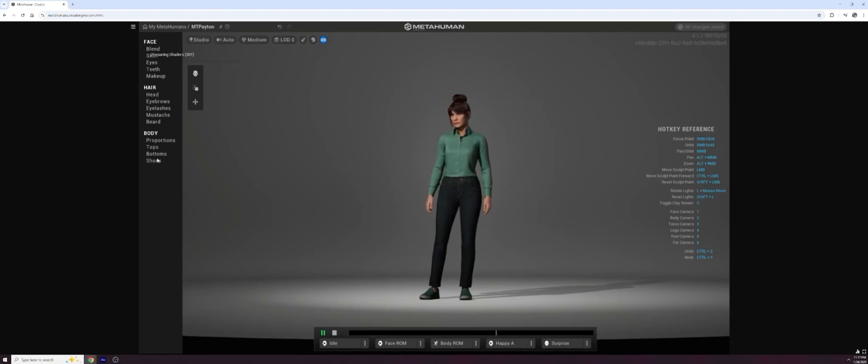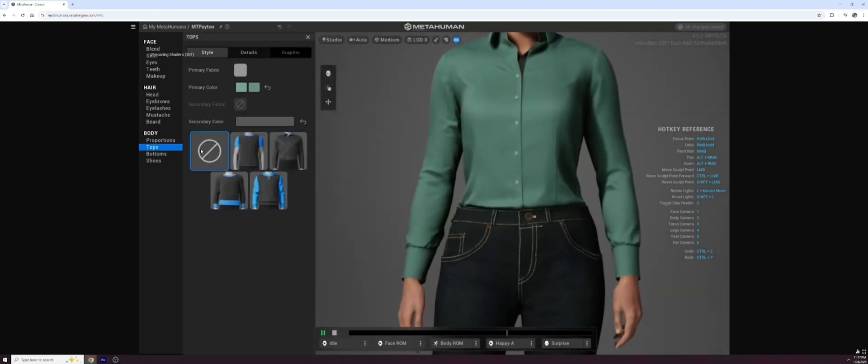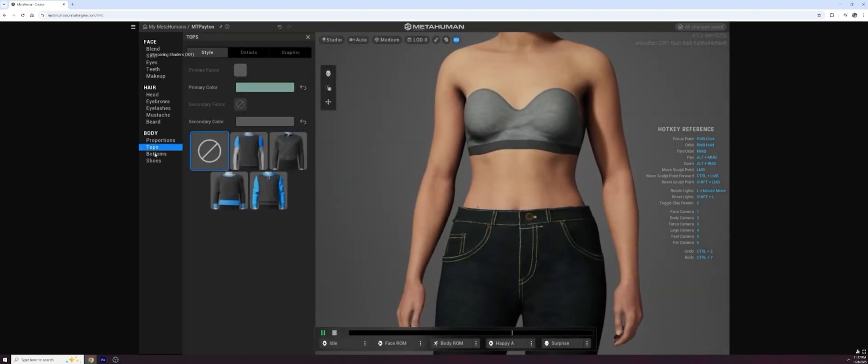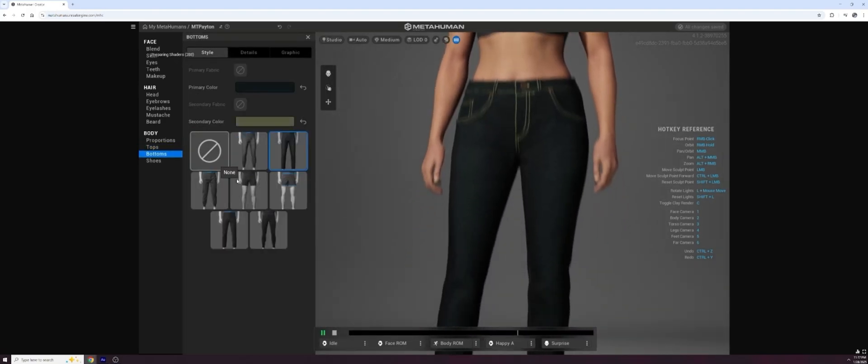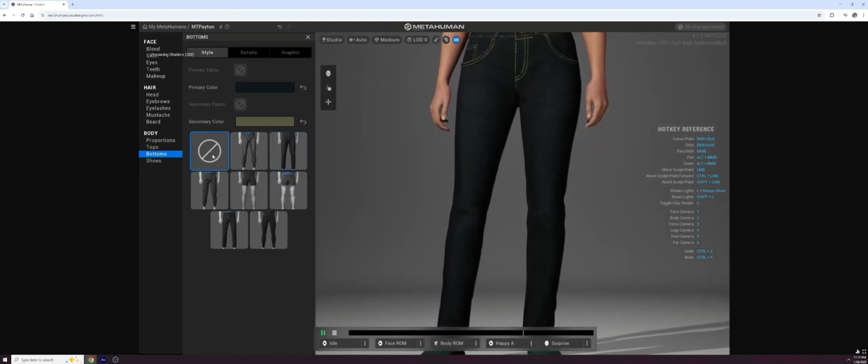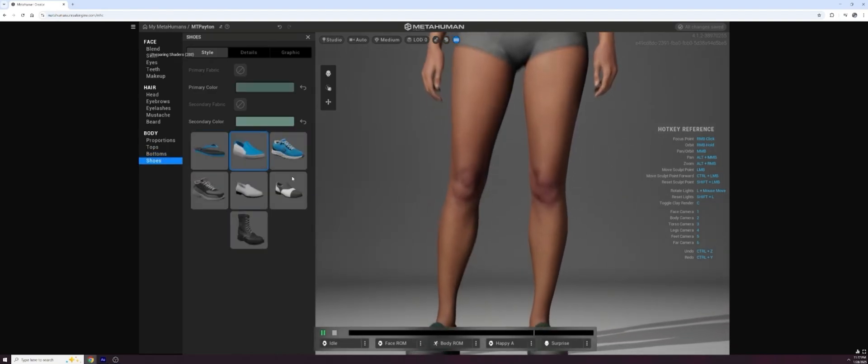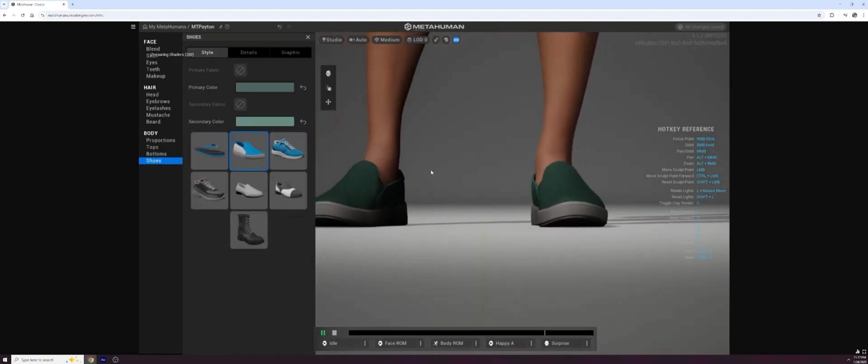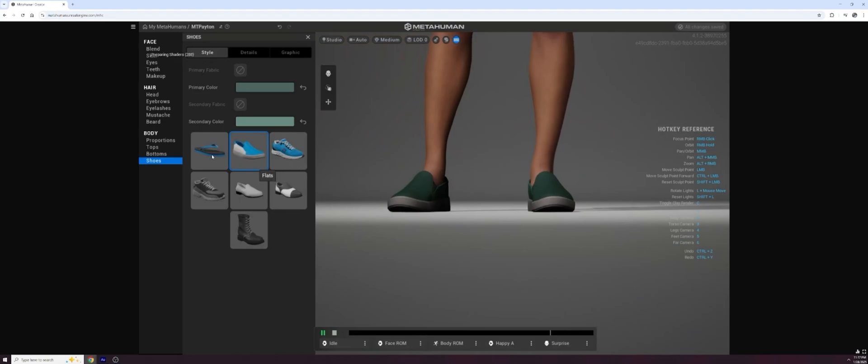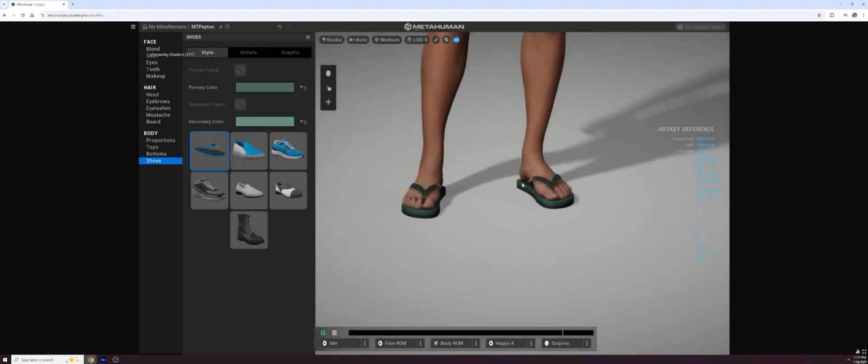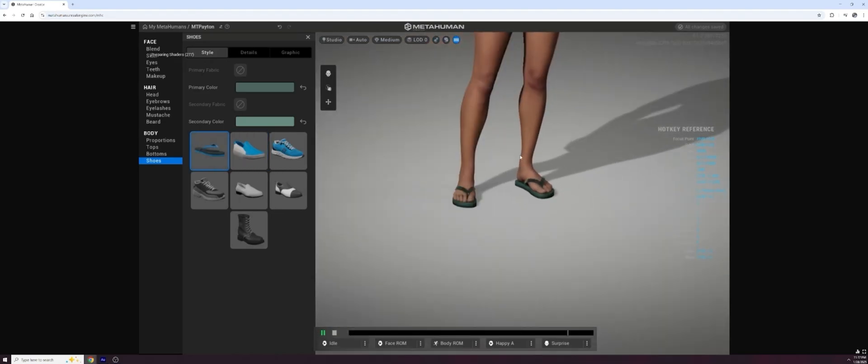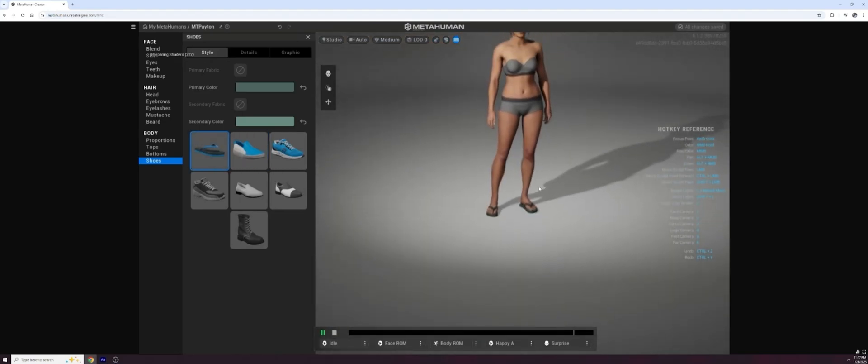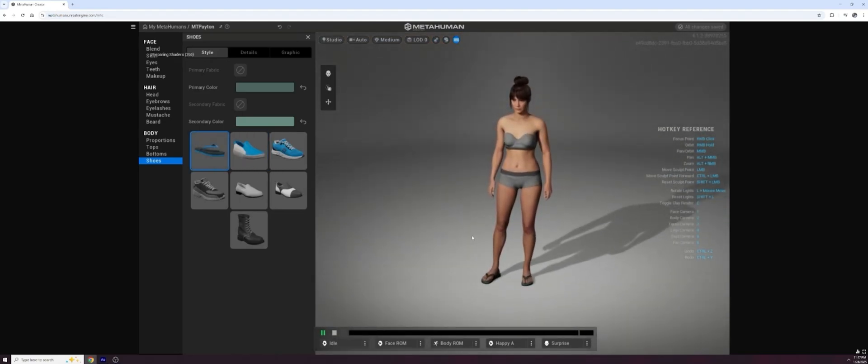Now you could take this character out as it is and put the clothes on top of these clothes in MetaTaylor. It is smart enough to do that, but we don't need to. MetaHuman allows us to take the clothes off. So I'll just go to the tops and remove the tops, go to the bottoms and remove the bottoms.